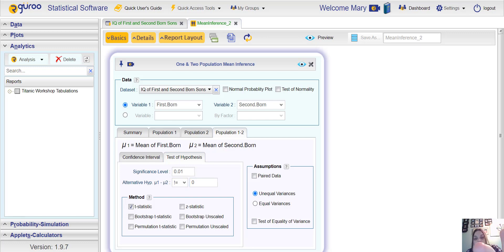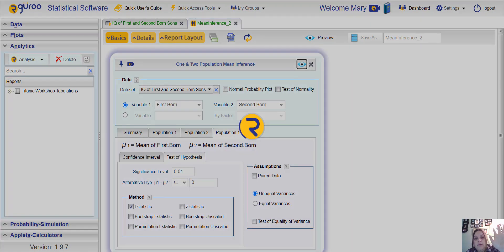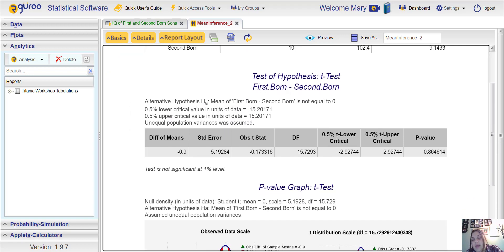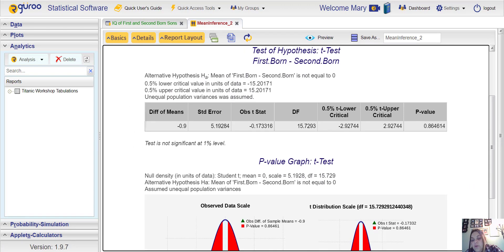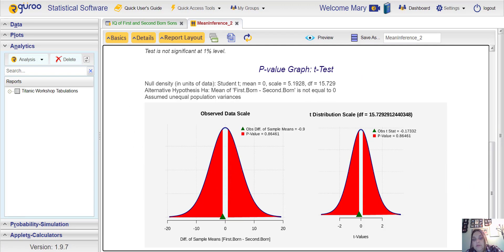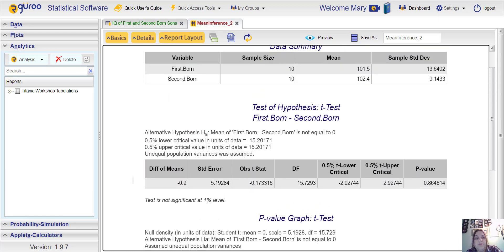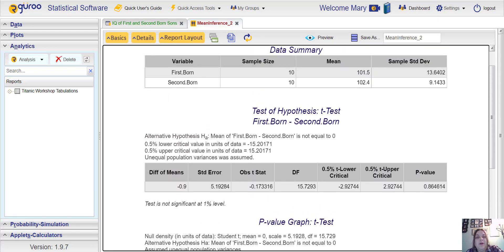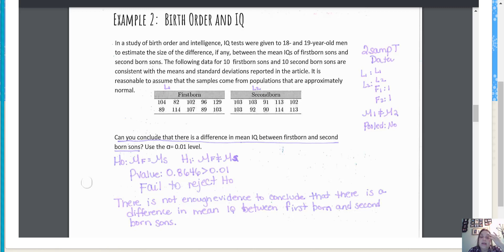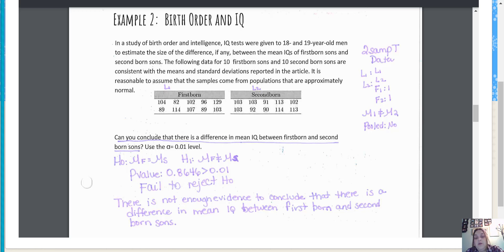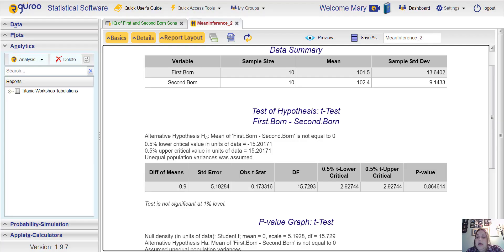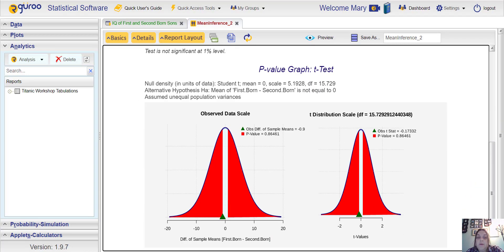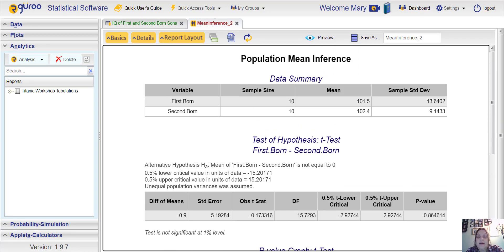Click the preview. We get a p-value of 0.8646, which you can see it's really large. So if we go back here, 0.8646 was the p-value so we failed to reject the null. If we failed to reject that means there's not enough evidence to conclude H1, which was that there was a difference in mean IQ between first born and second born sons.